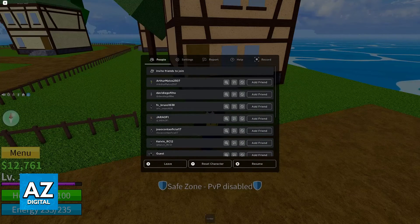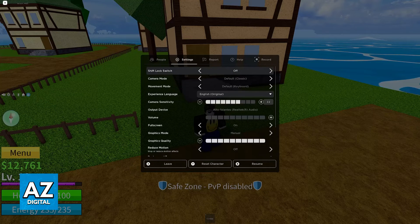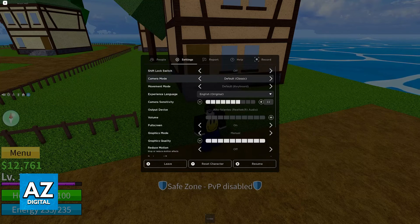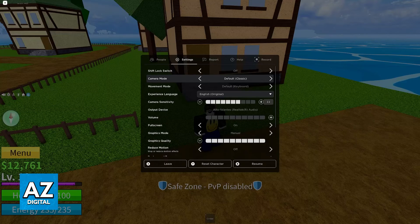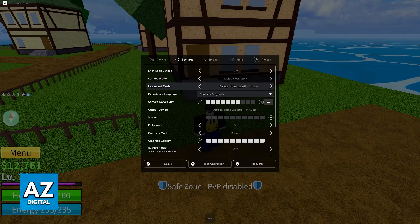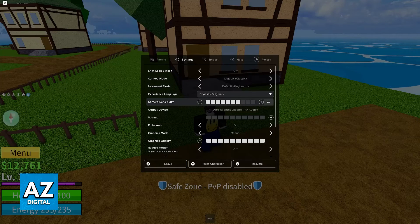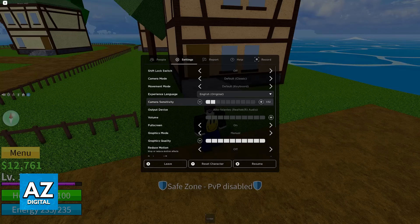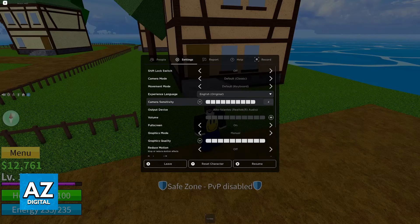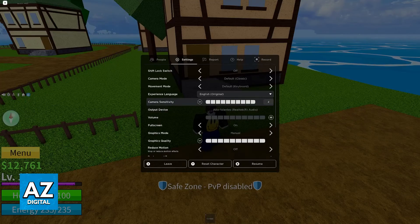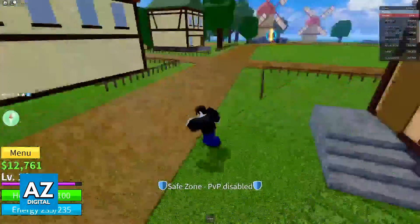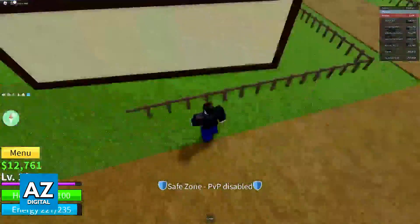If you are on the people category or tab, switch over to settings. In here, you have some options related to camera sensitivity, like the camera mode and movement mode, but the most important one by far is camera sensitivity. All you have to do if your camera sensitivity feels slow is to bump this all the way up. When all the little squares are selected, you can resume the game and the sensitivity will be adjusted immediately.